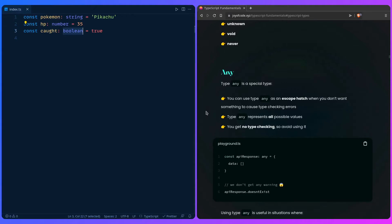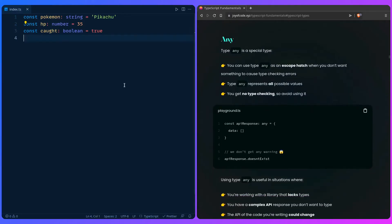Avoid using `any` if possible, but it's perfectly fine to use it when you're starting out and learning. So let's take a look at an example.